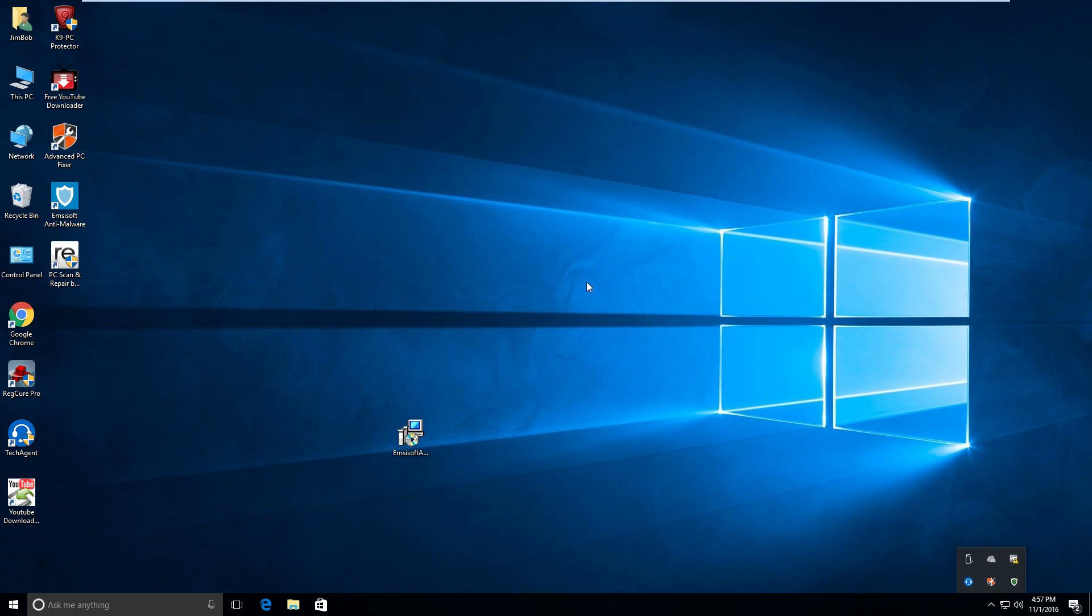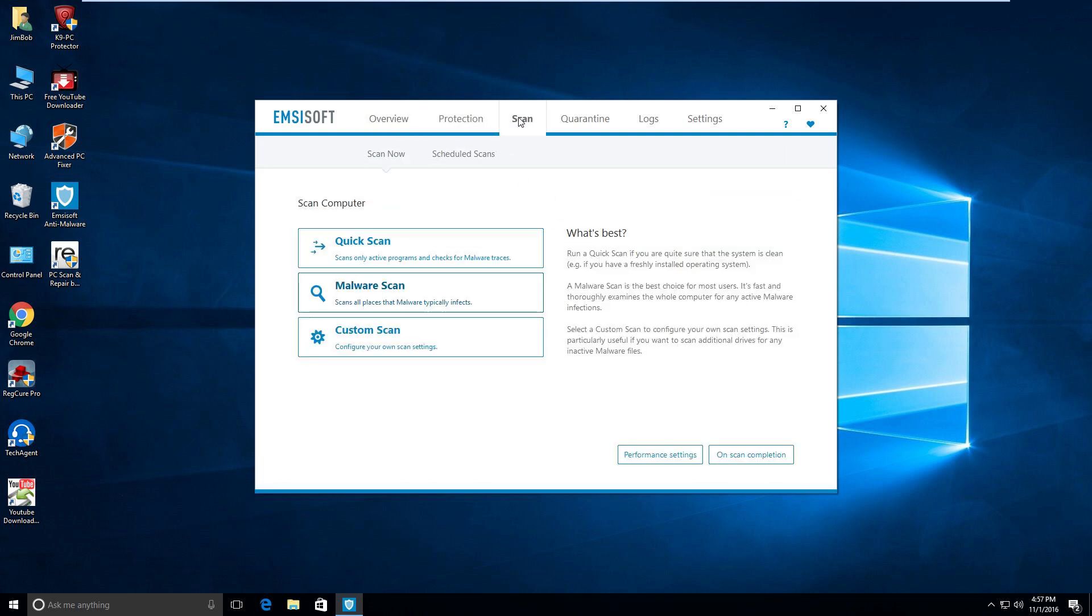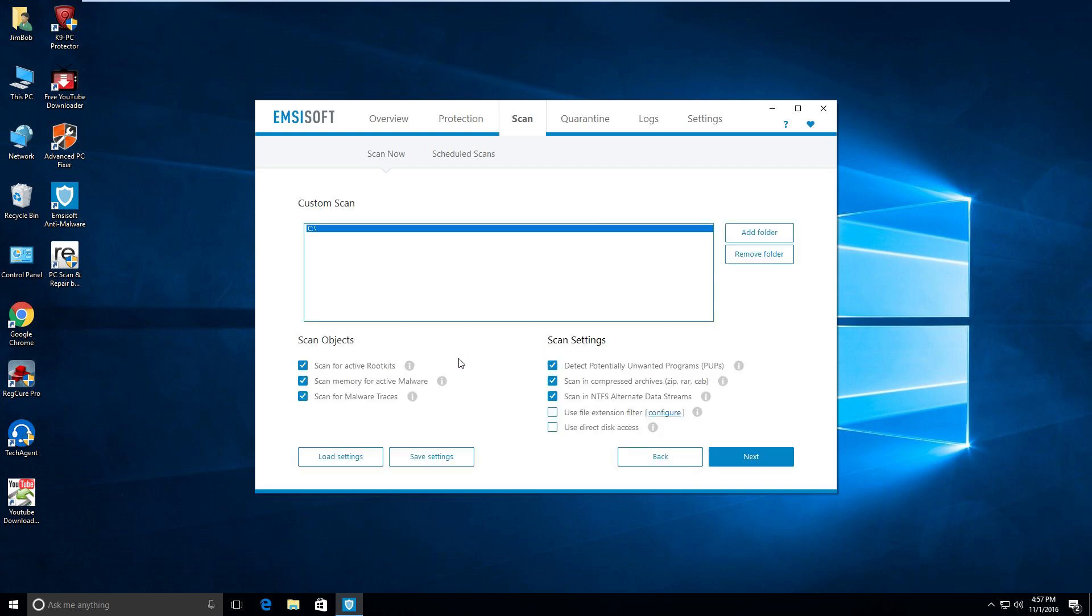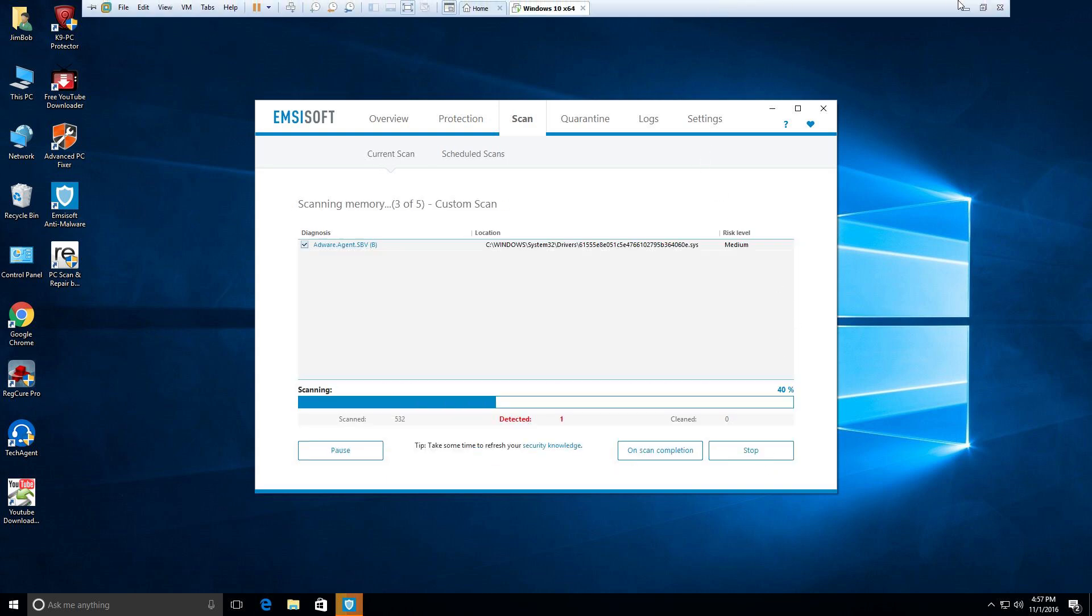All right, so let's load up Emsisoft Anti-Malware again. Let's do another scan. We'll do a custom scan, scanning for all this stuff. This time since it was so fast, I'll leave on compressed archives, and we'll hit next and we'll do another scan. Let's see what we get.